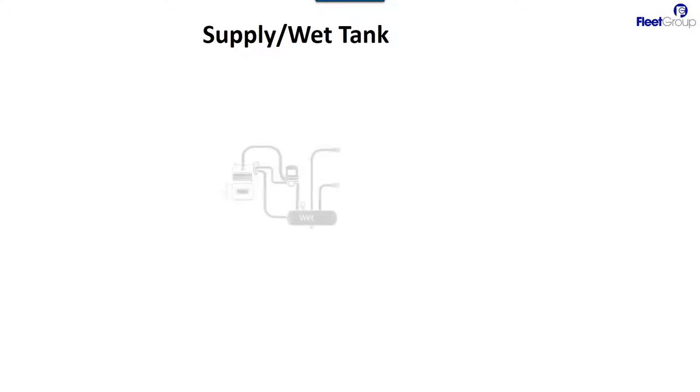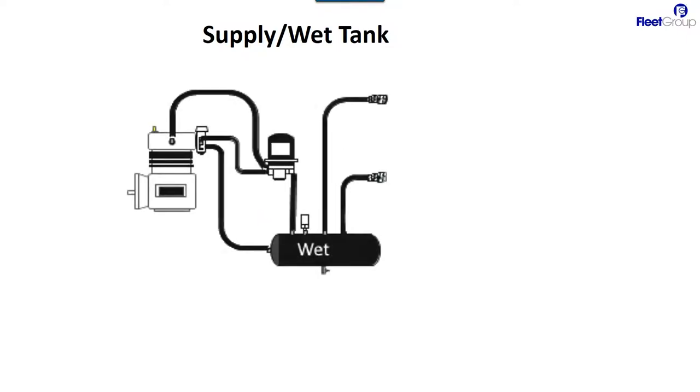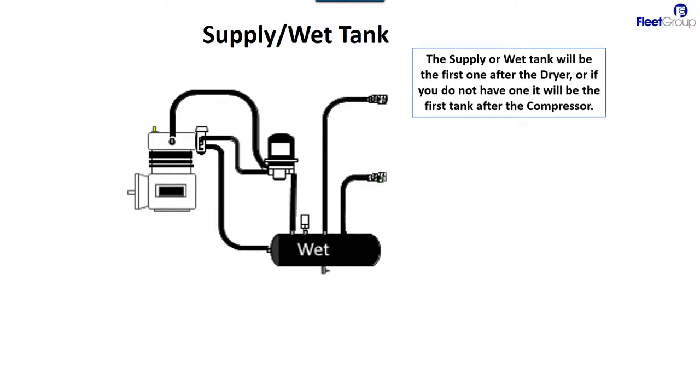Before we go any farther, let's talk about the supply wet tank system. This is it right here. It's the compressor, the dryer, and the wet tank. Now the wet tank should always be the first air tank past the dryer. If you don't have a dryer, it will be the first one after the compressor.